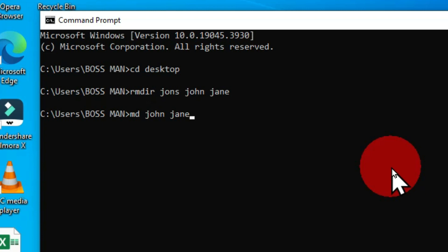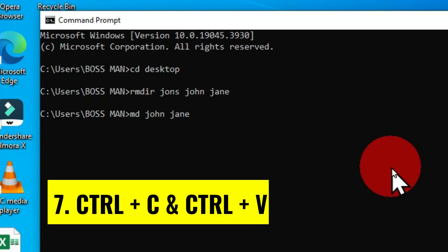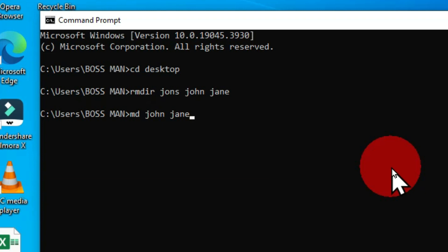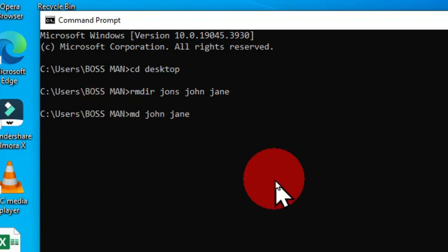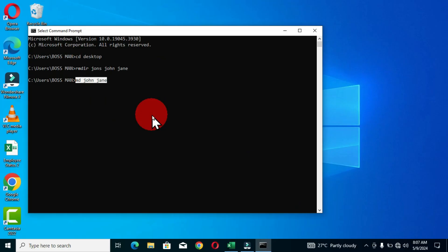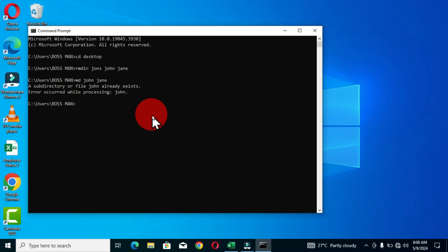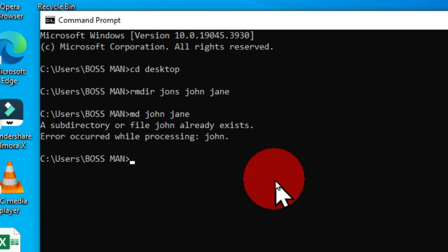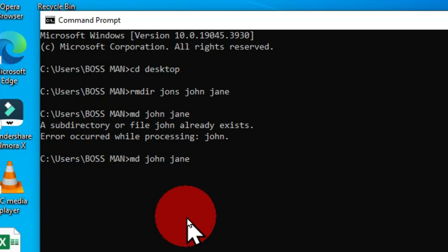This moves us to the next shortcut: Ctrl+C and Ctrl+V. These work similarly to Ctrl+Insert and Shift+Insert. If I want to copy commands in the command line, I can hold Ctrl+A to select that section, then hold Ctrl+C to copy. When I get to a new line, I can hold Ctrl+V and that is going to paste the command. So Ctrl+C and Ctrl+V help you copy and paste commands within the command prompt window.